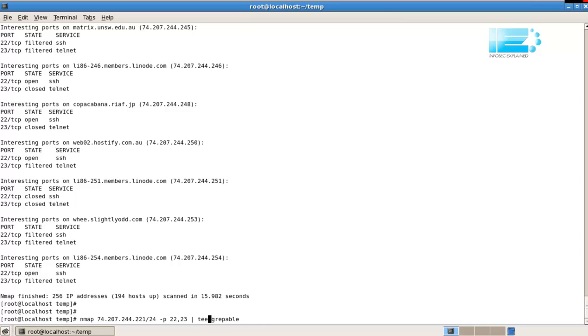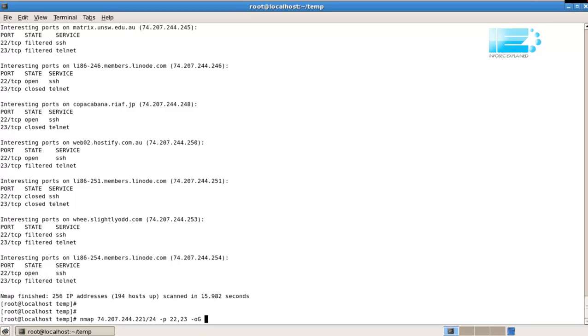We'll use the switch. Actually, -oG, which is the switch, minus output greppable, already takes a file as an argument. So we don't need to tee it. So in this case, we're going to call it greppable.